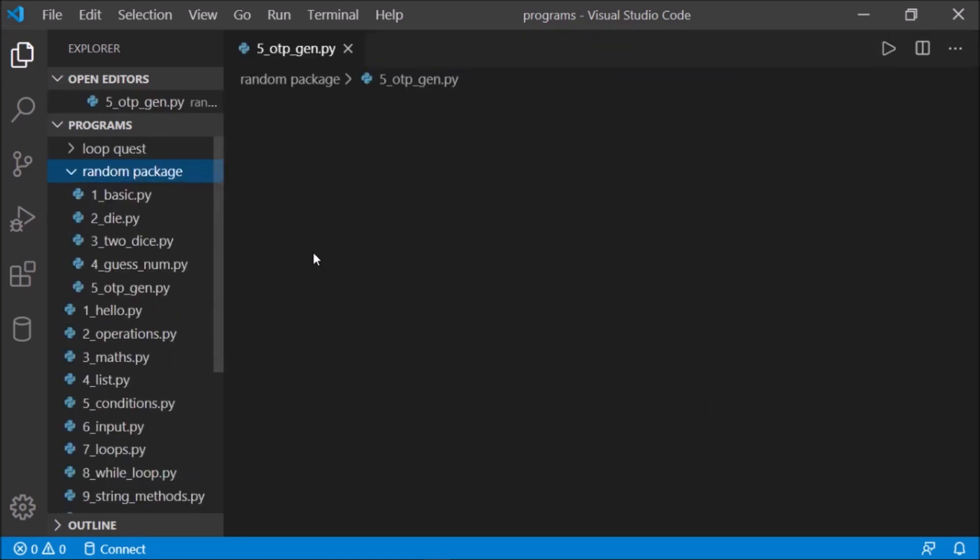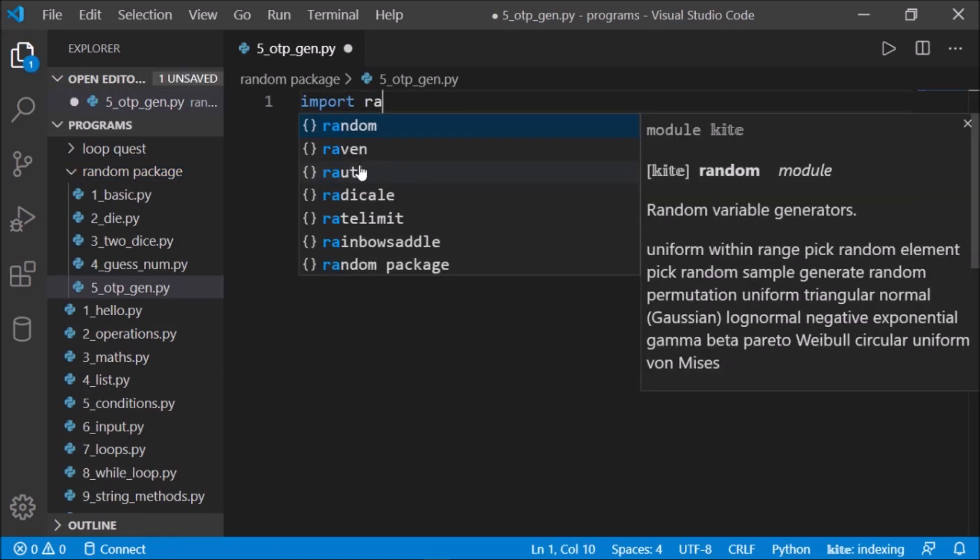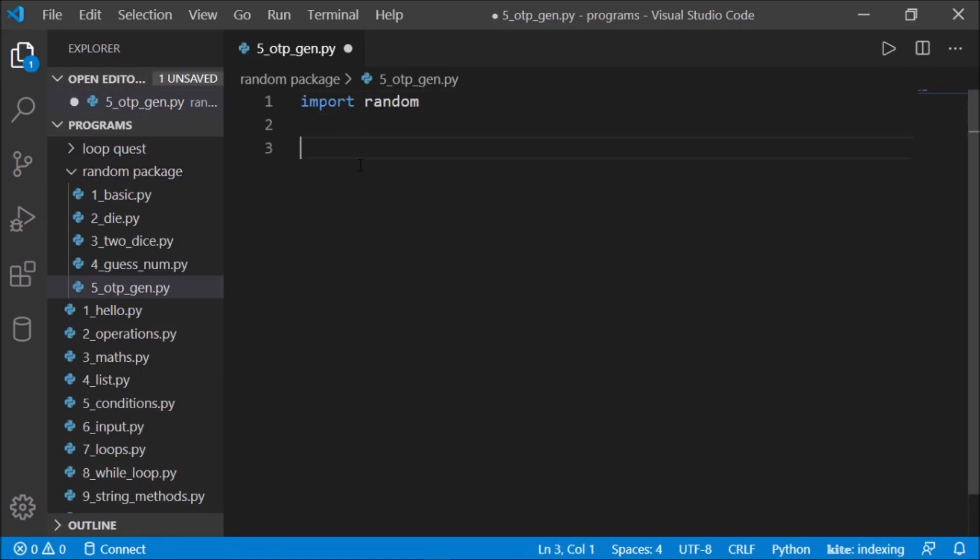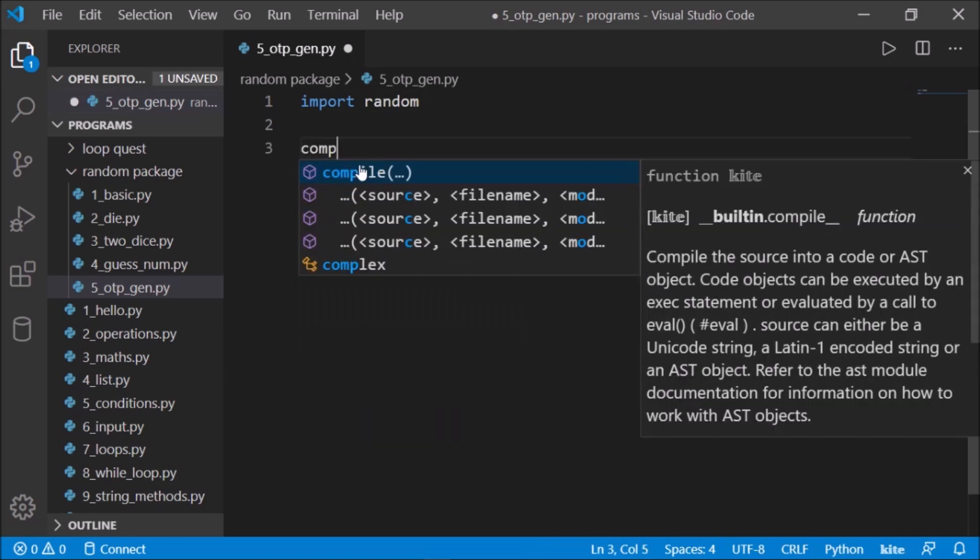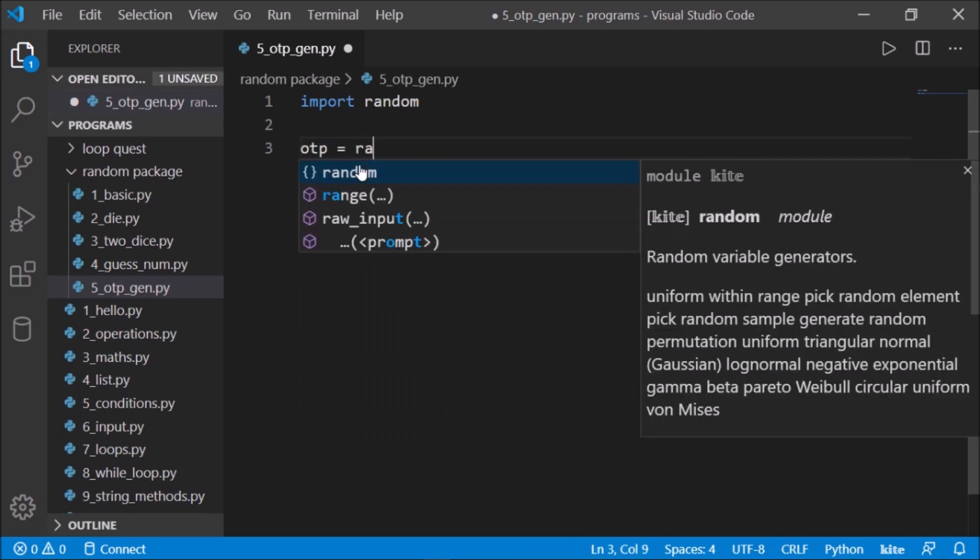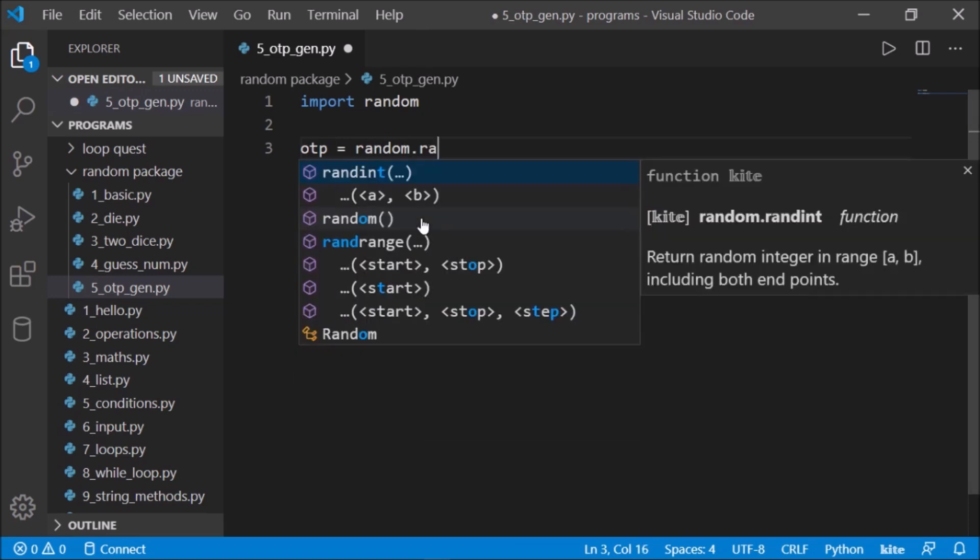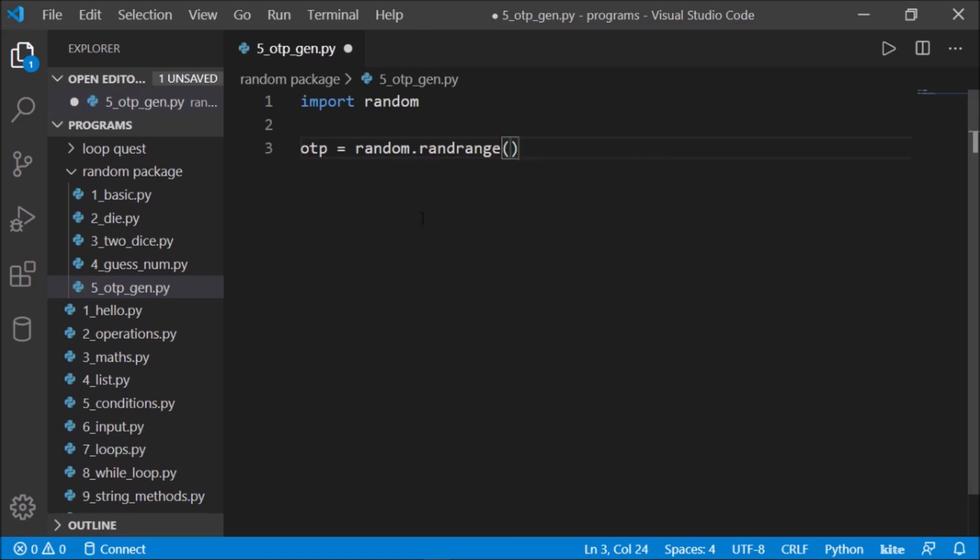First thing is we'll import the random package. Then let's say otp is a variable which is going to generate an OTP. We'll write random.randrange.